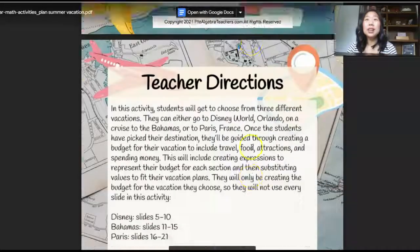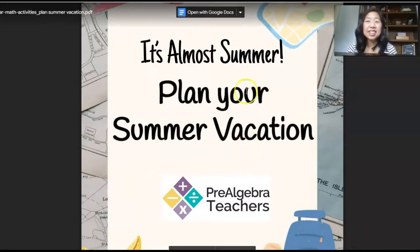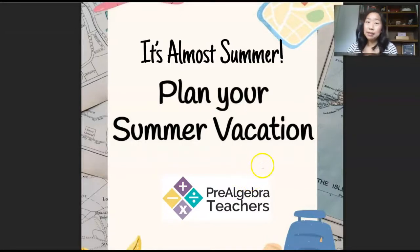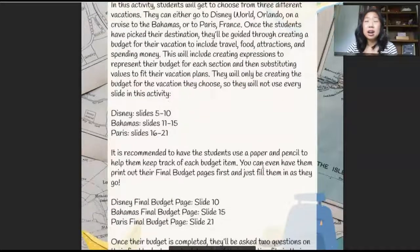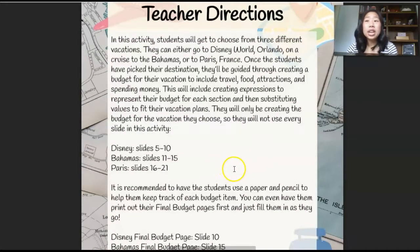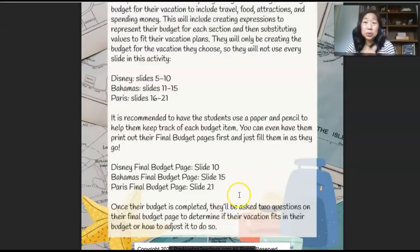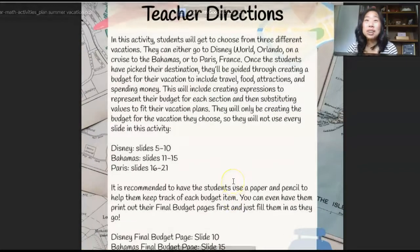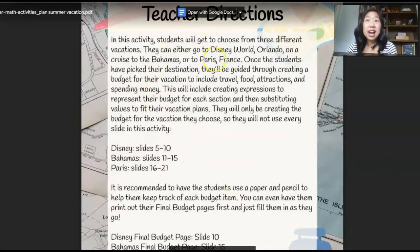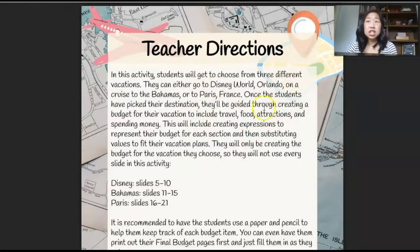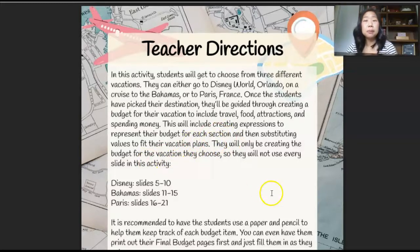Next we have 'Planning Your Summer Vacation.' My students love this because it totally gets them even more excited for summer. This activity is all about writing equations, using variables, and determining a budget to see what their dream vacation is going to cost them. Students can decide whether they're going to go to Disney World, the Bahamas, or Paris. Once students have picked their destination, they'll be guided through creating a budget, creating expressions to represent their budget for each section, and then substituting values for their vacation plans.